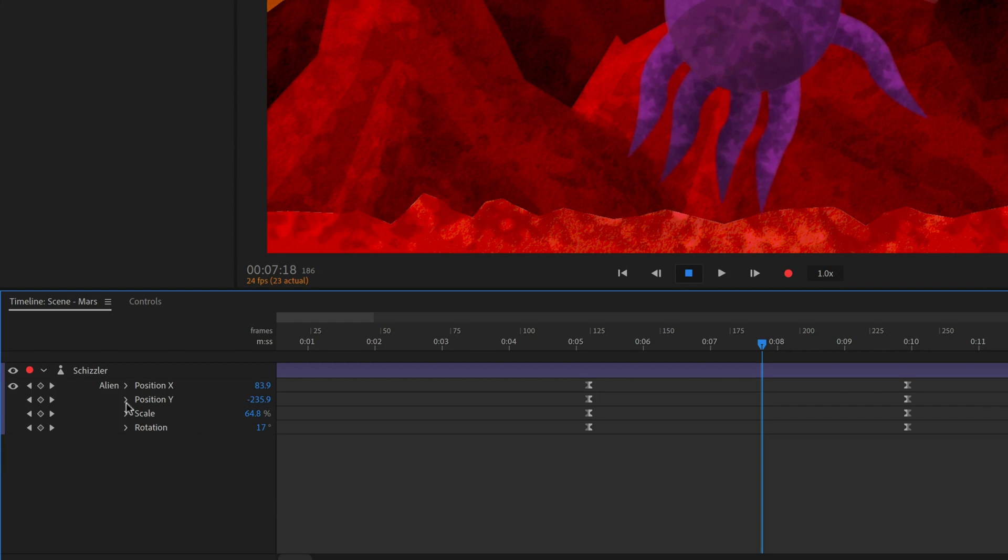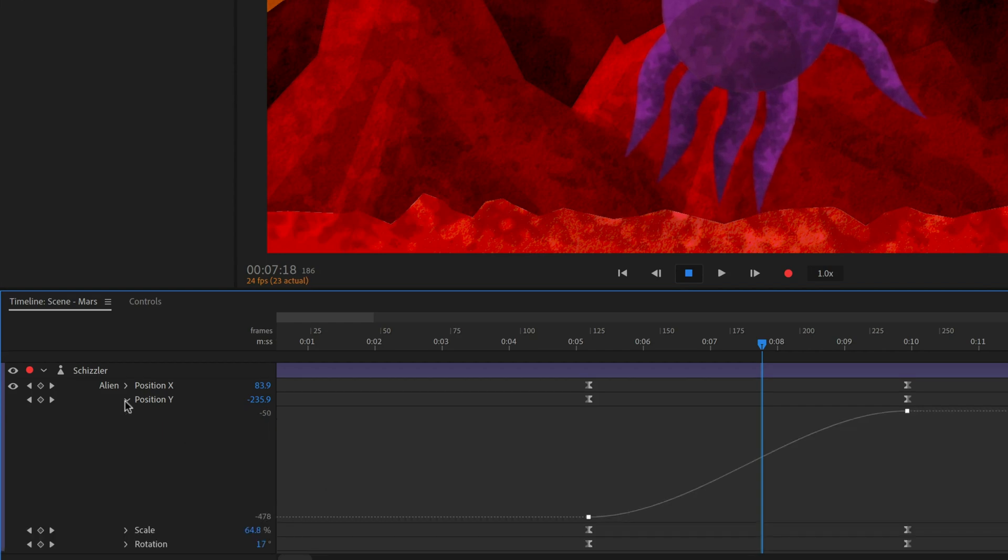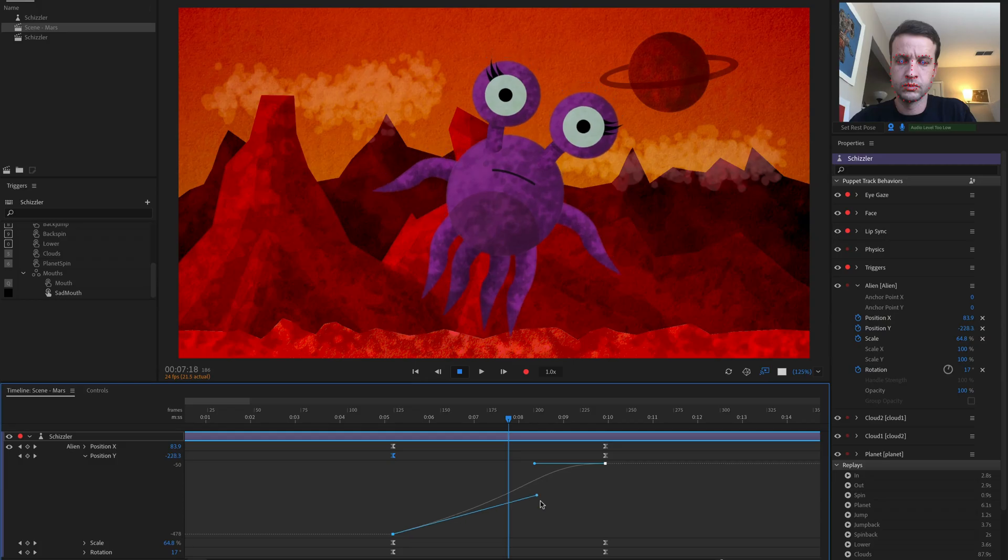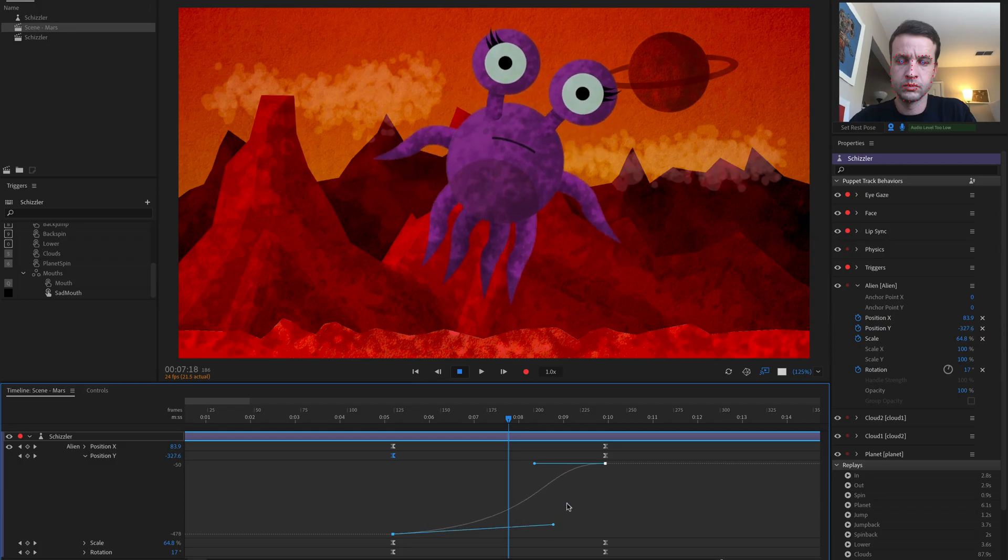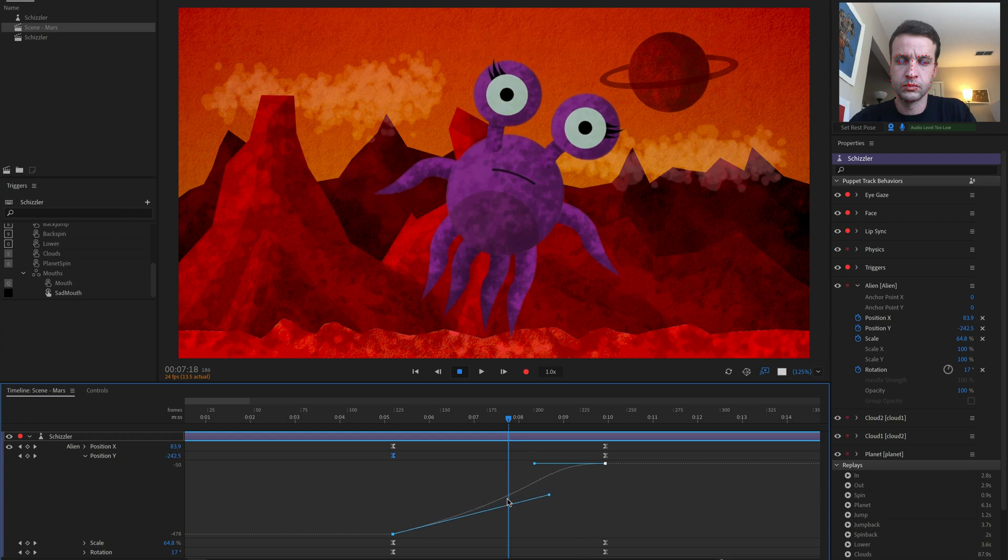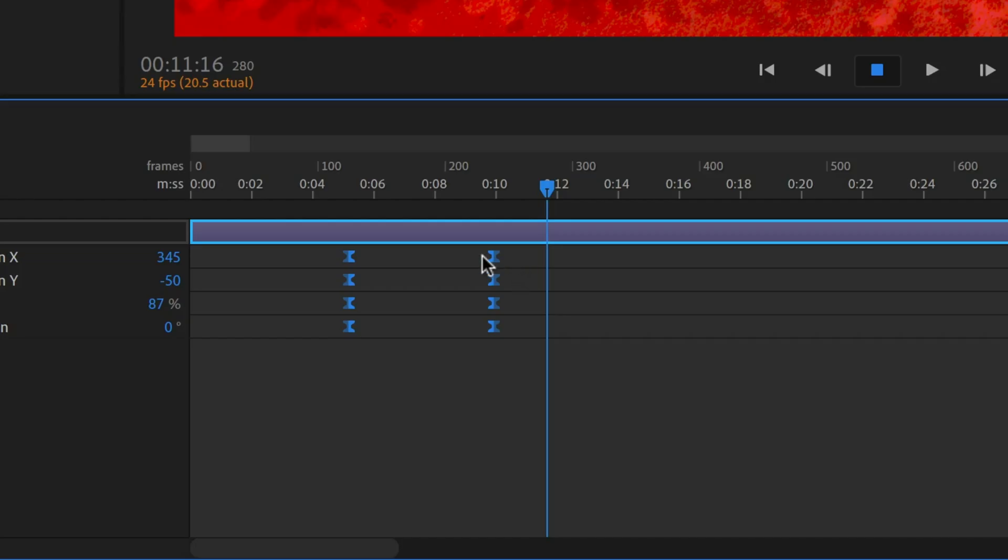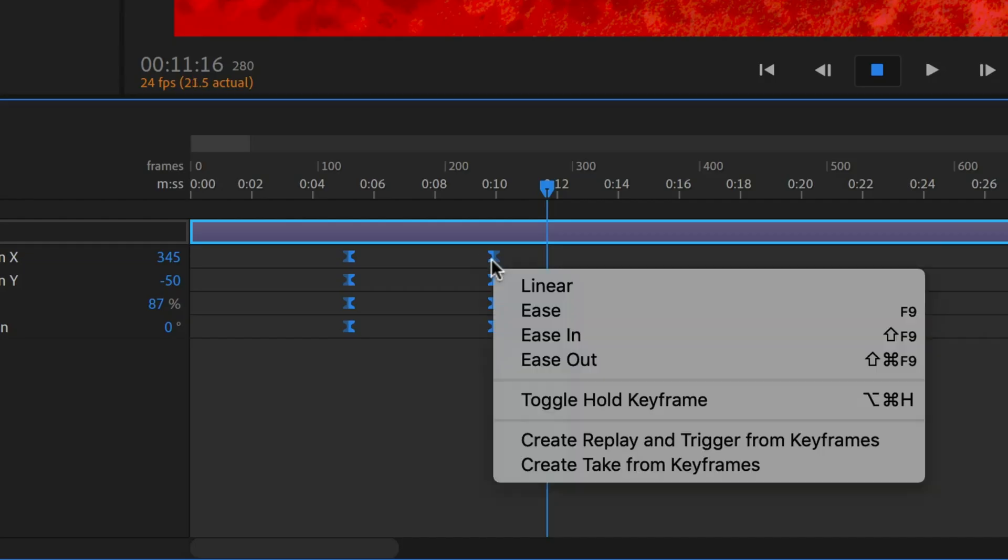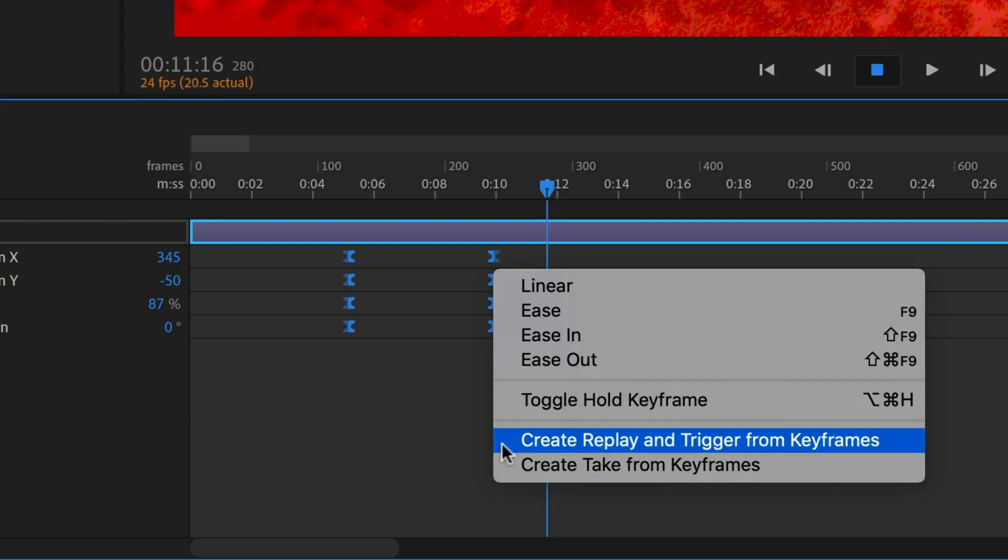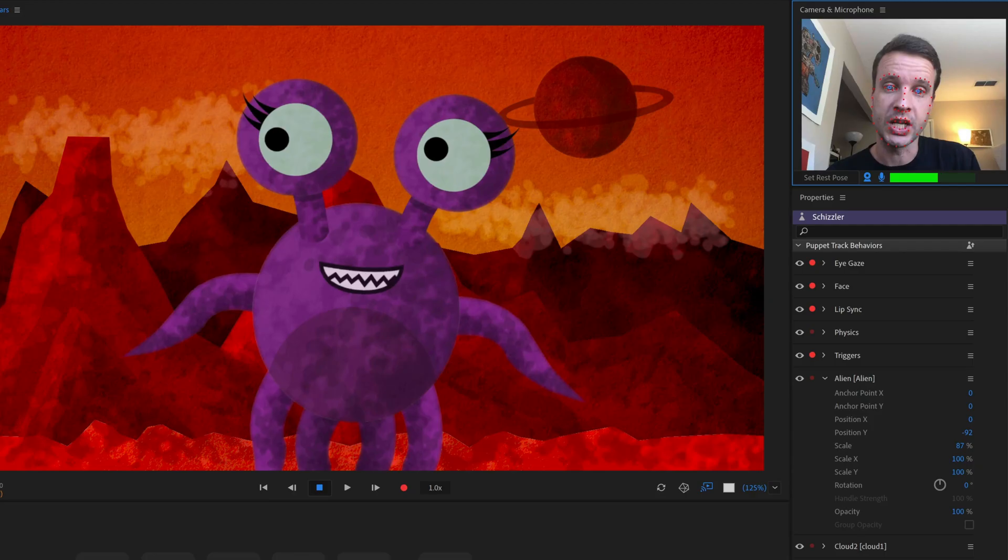Twirl open keyframed parameters to reveal an inline graph editor, giving you more control over the timing of your animations. Right clicking keyframes gives you several helpful customization options, including creating a replay and trigger.